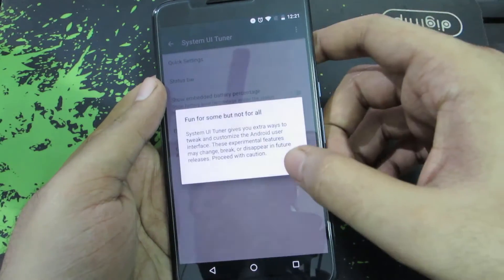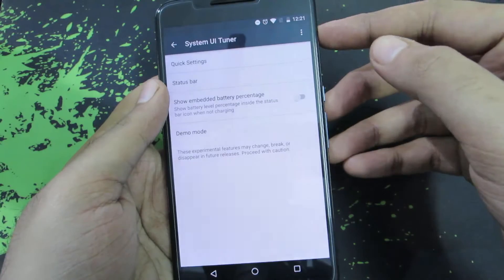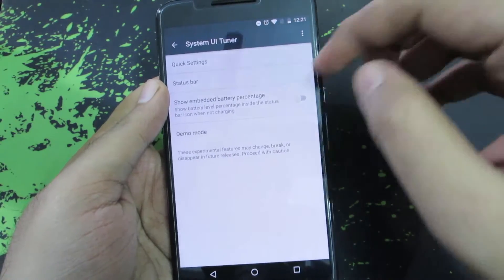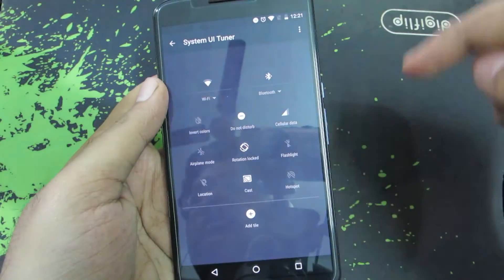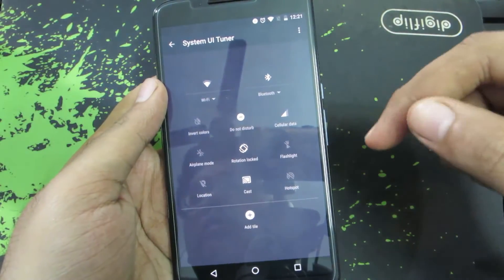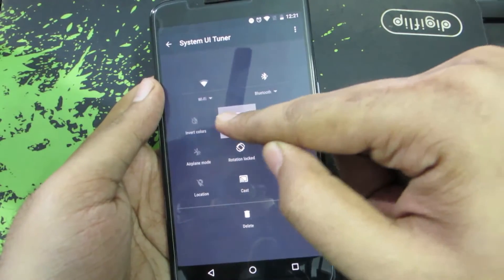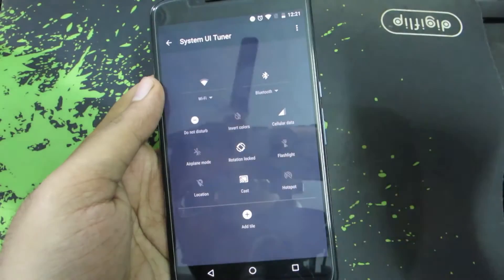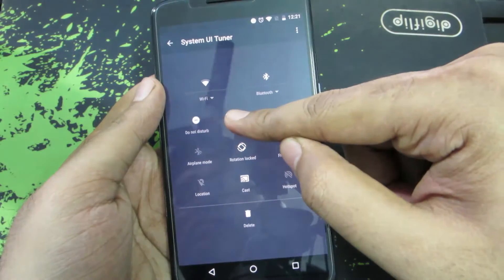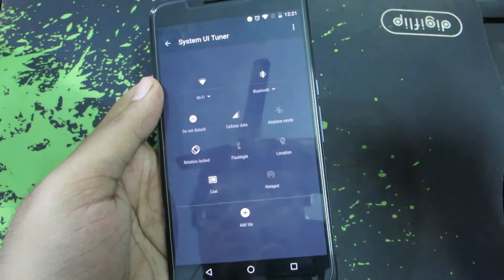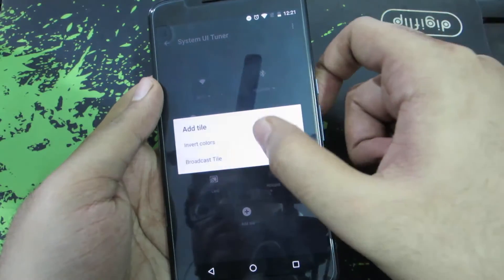If you go into that option, you'll get further options to change the quick toggles. If you go to quick settings, you can change the position of these toggles. Let me just move 'Do Not Disturb' mode over here. I can remove any unnecessary toggles like this, and if I want to add, I can do that.